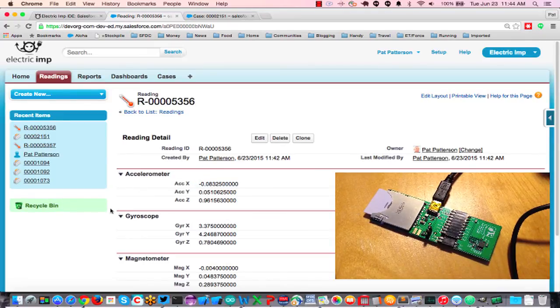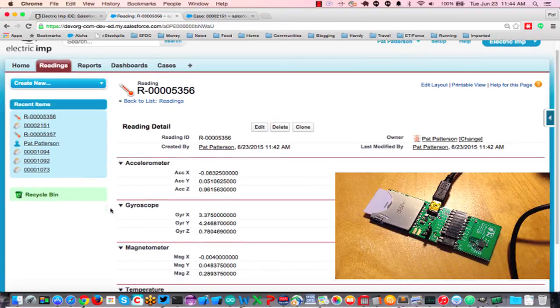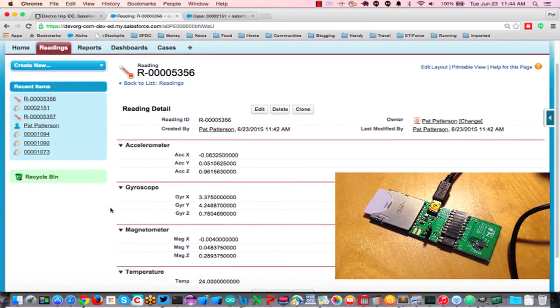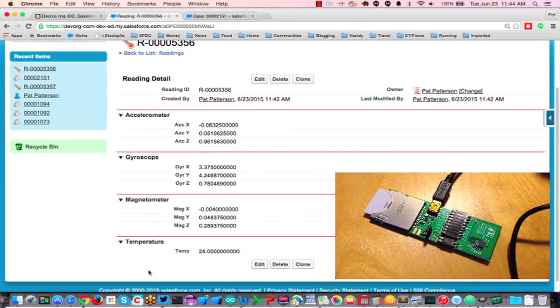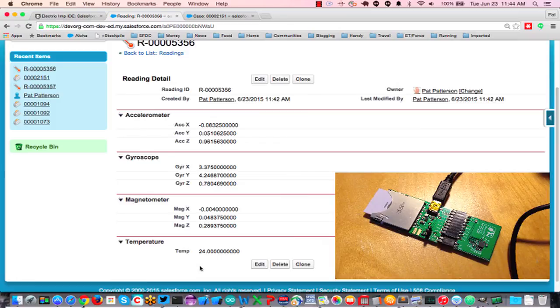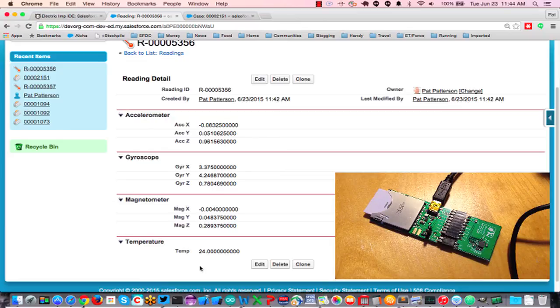So this corresponds to maybe like a wearable use case. I might be monitoring in fact my own temperature every 60 seconds, or my heart rate, or whatever. So there you have it, more fun with the Electric Imp. Thanks for watching.